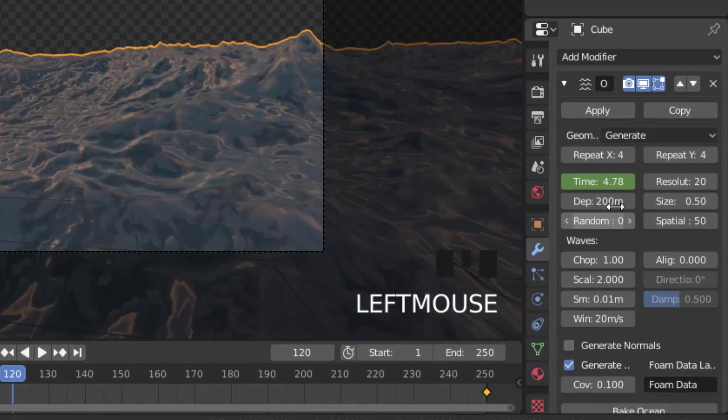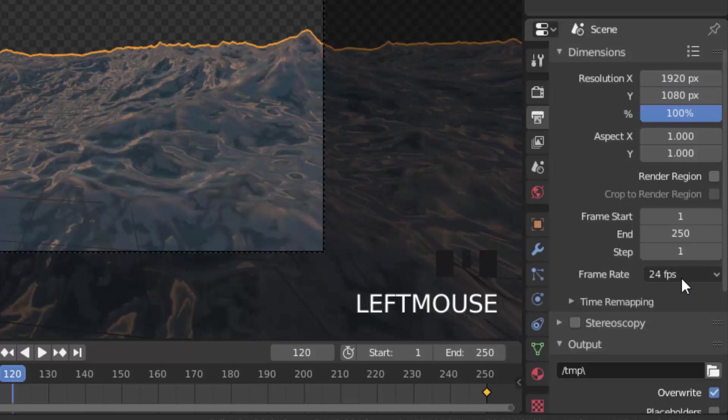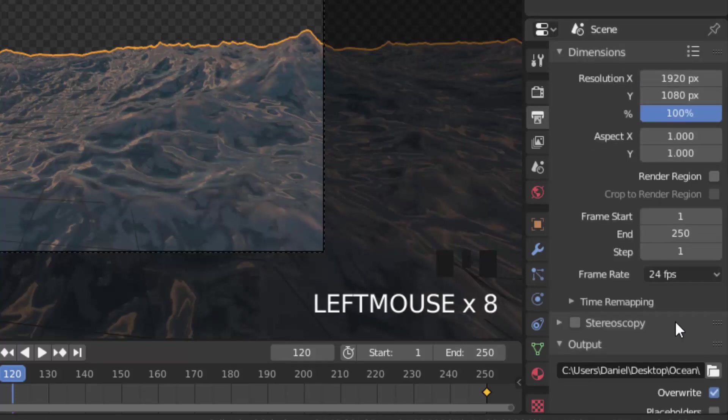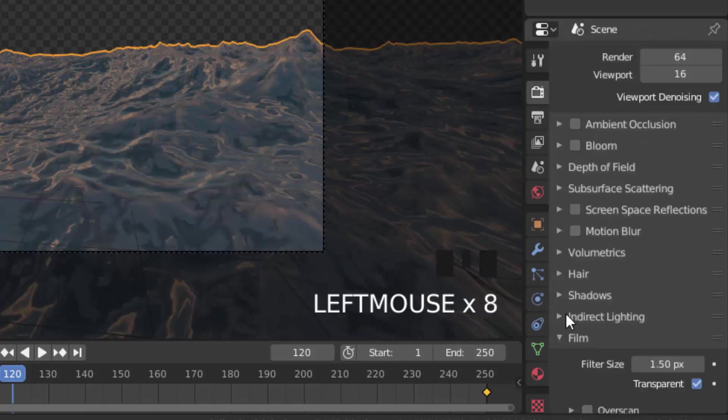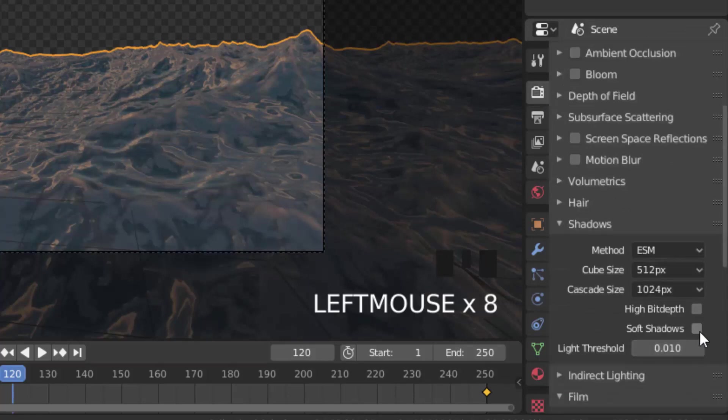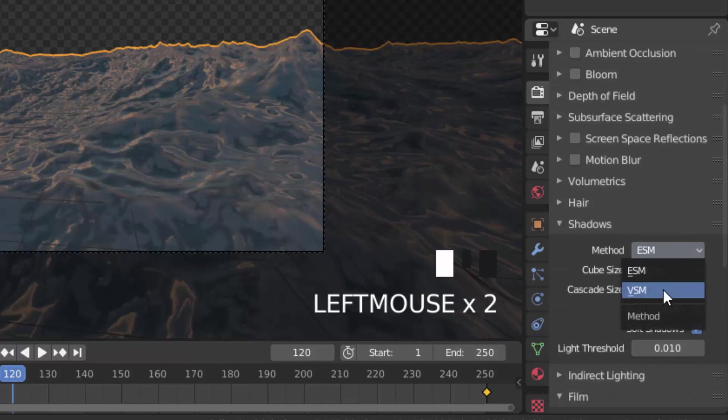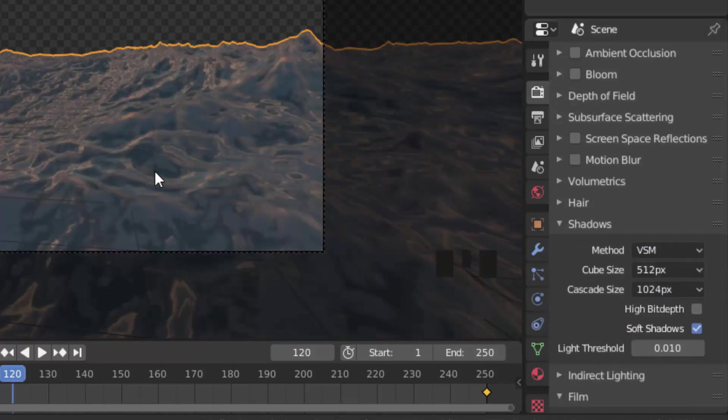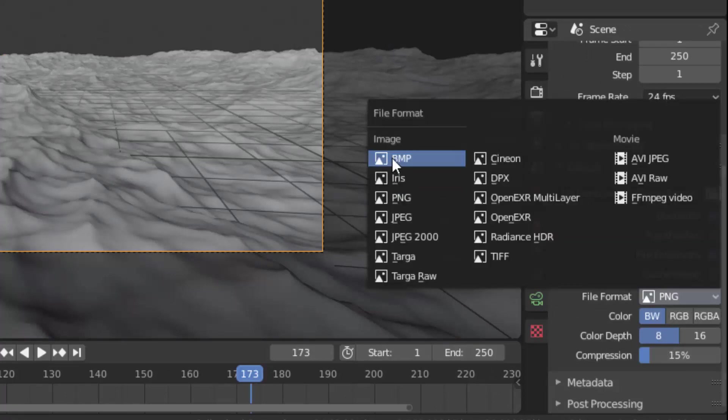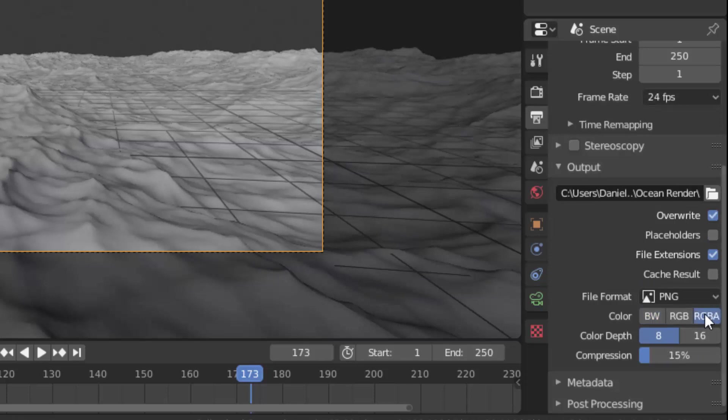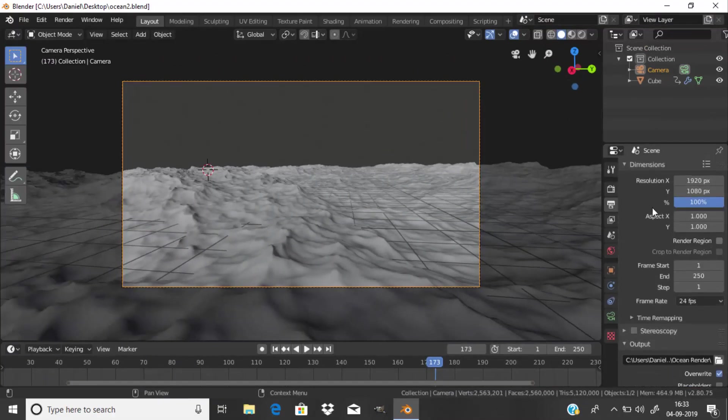I'm going to go into the output settings and make sure everything is correct and change the output location. In the shadows of the render settings, I'm going to change the method to VSM and make sure the file format is PNG not JPEG. Make sure the color is in RGBA which is red, green, blue and alpha. Then go to render and render animation.